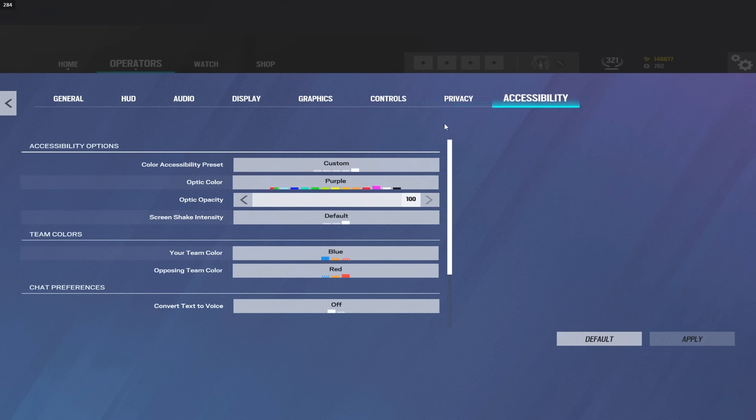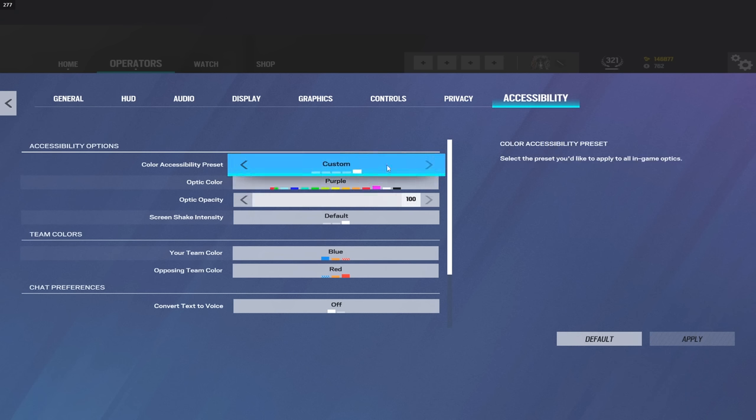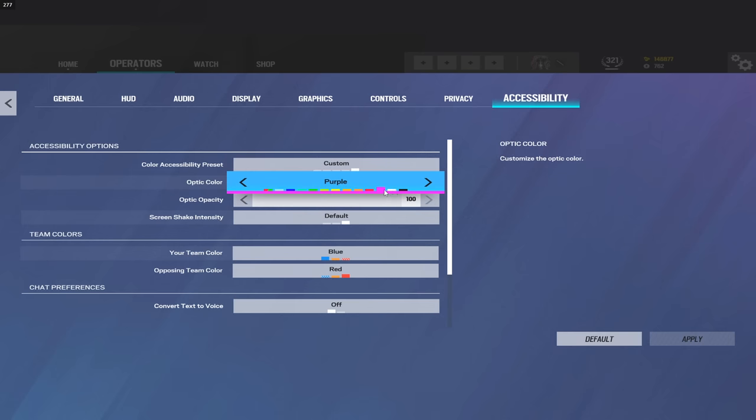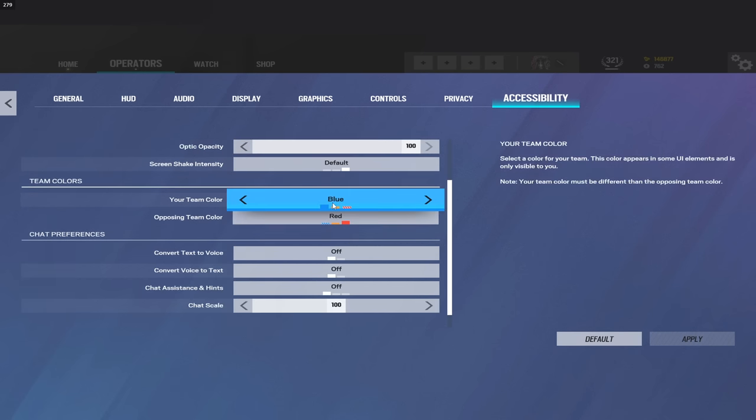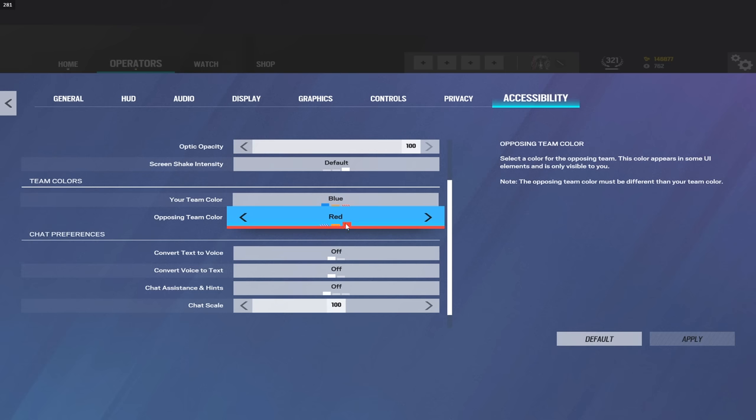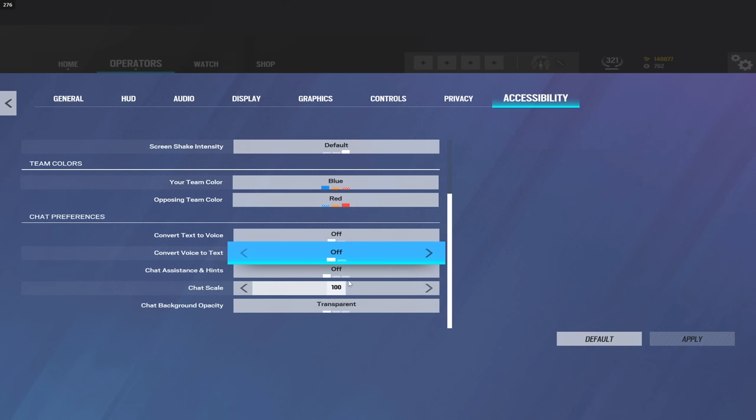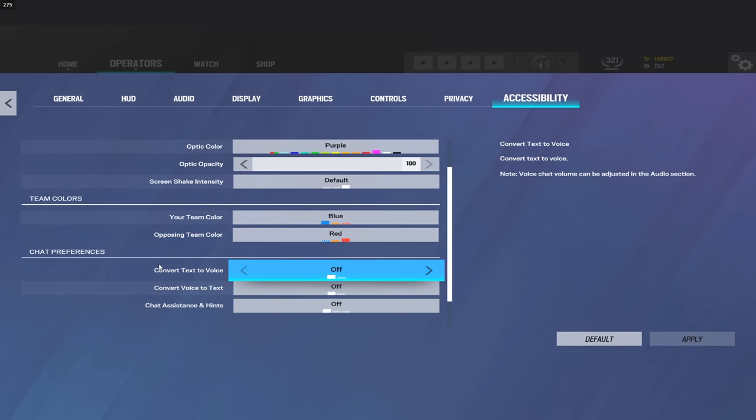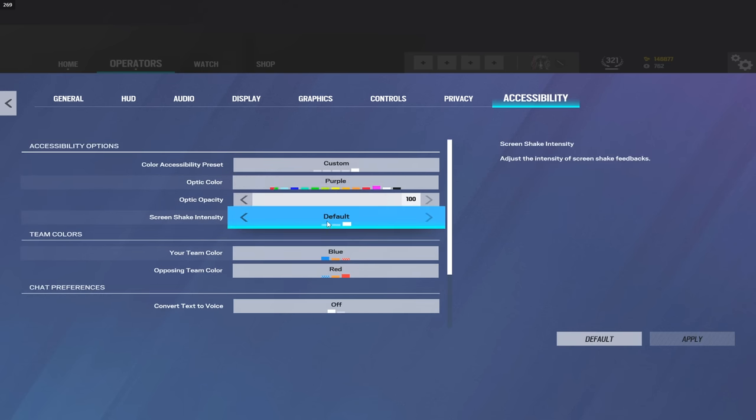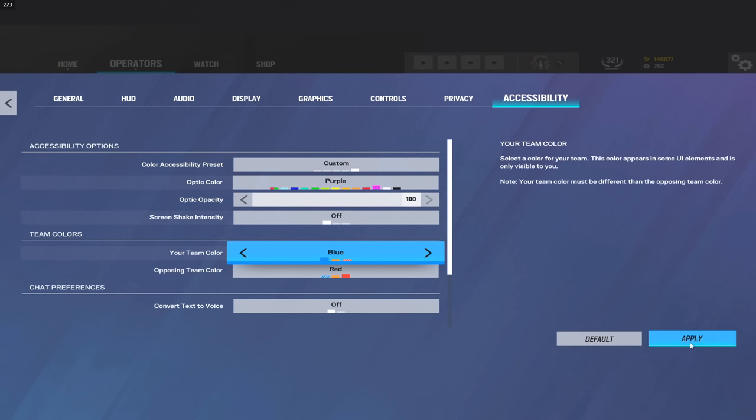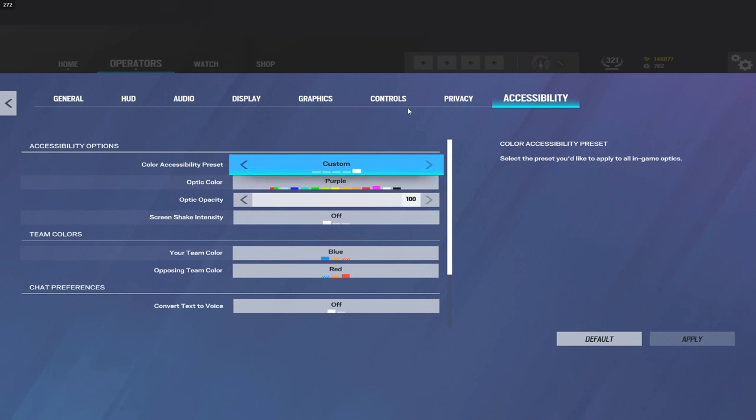Privacy settings is just the stream mode stuff, pretty self-explanatory. Nothing to show there. I do play on the purple reticle and 100 opacity, and I play on my color being blue, the enemy color being red. And that is about it for my settings. Screen shake, like I said, I haven't played this account since the new season. Make sure to turn this off.